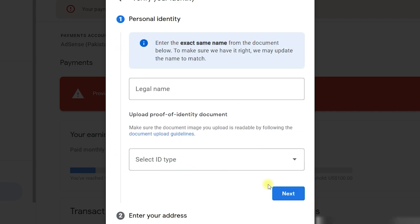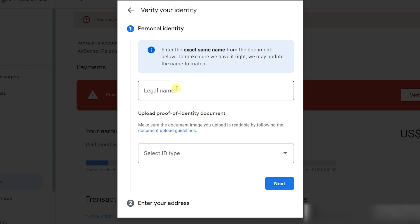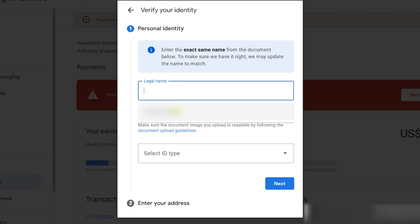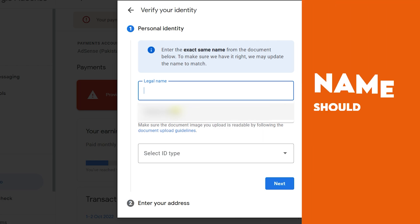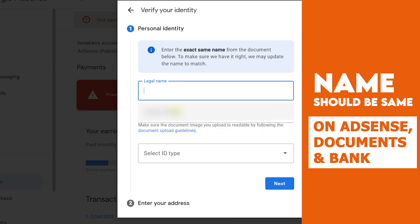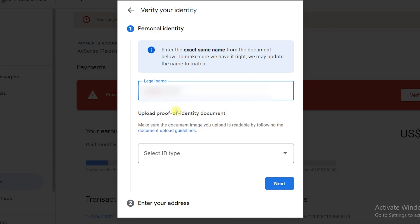I am going to submit my national identity card. To begin the verification, click the Begin Verification button. It will ask for your legal name, and you need to make sure the name is correct and exactly the same as the name on the AdSense account. They need to verify whether your name matches the AdSense account, so that is very important.